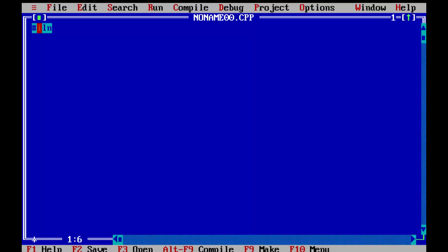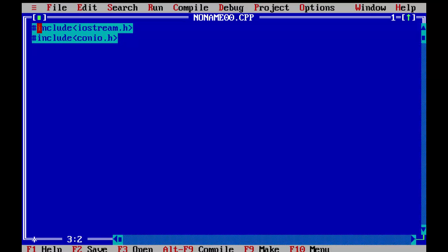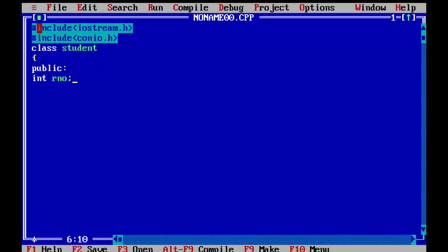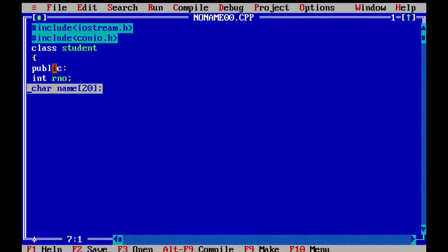First we will include our basic header files: iostream.h and conio.h. Now we will create our first base class which is student. To create a class, as you know, we use the keyword class with the name student. We will define two members in public — integer roll number and a character array name of size 20. Since we have declared these in public, we can use them anywhere in the program.